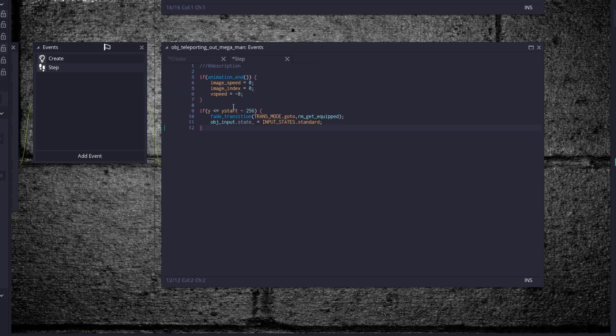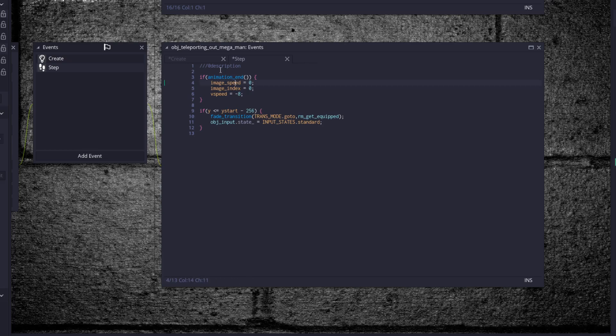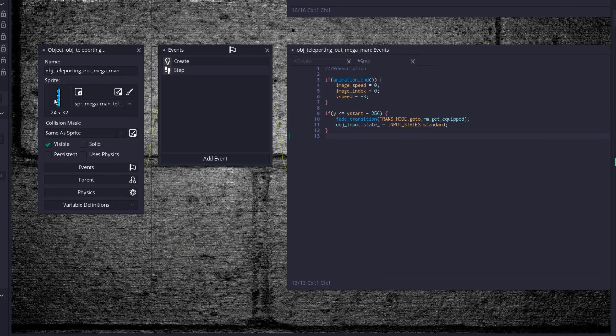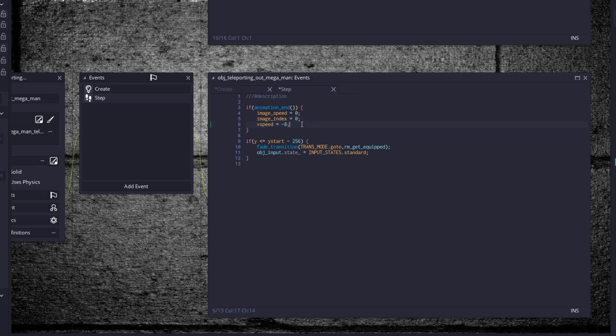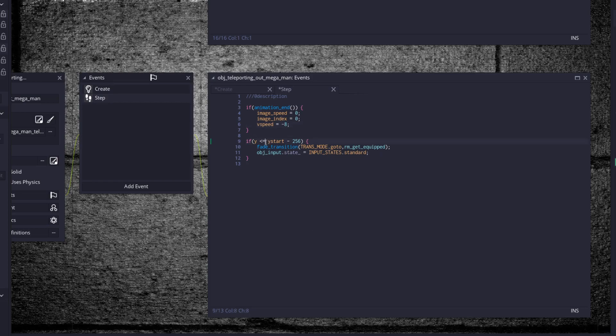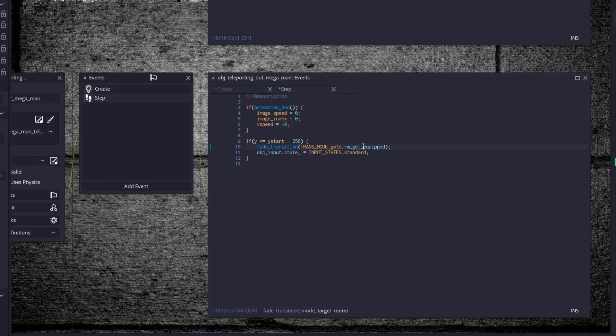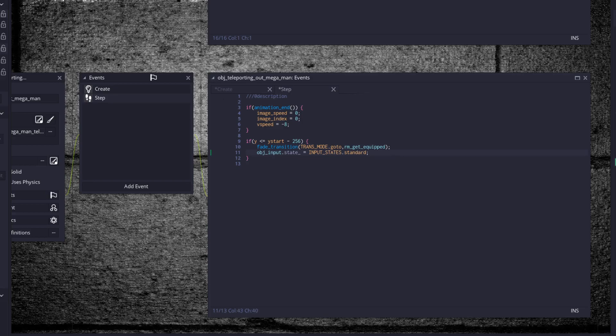So once we reach the end of the animation, then set the image speed to 0 because now we'll be in the little teleporting look. Set the image index equal to 0 and the V speed to negative 8. So we just use the built-in V speed variable, telling it to go fly off the screen at negative 8. If y is less than or equal to y start minus 256, once we've gone a full screen's height up from our starting position, then start the transition to the equip room and set the input state back to standard.